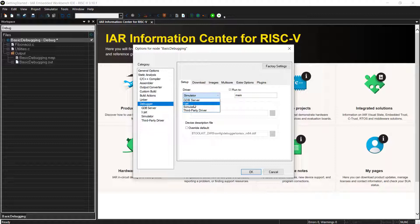And also, finally, the third-party driver if you want to create your own driver, for example. Before I close here in this menu, I also need to say that once you select the device, by default, the linker will provide you recommended ICF, that's the linker file with the memory ranges.